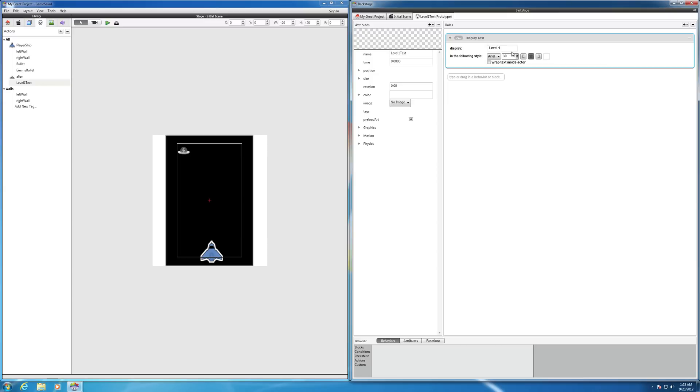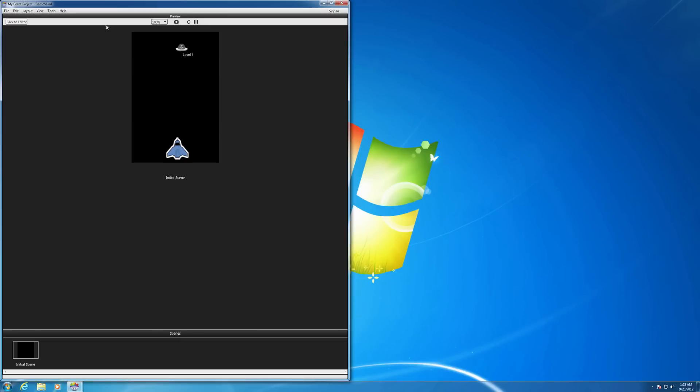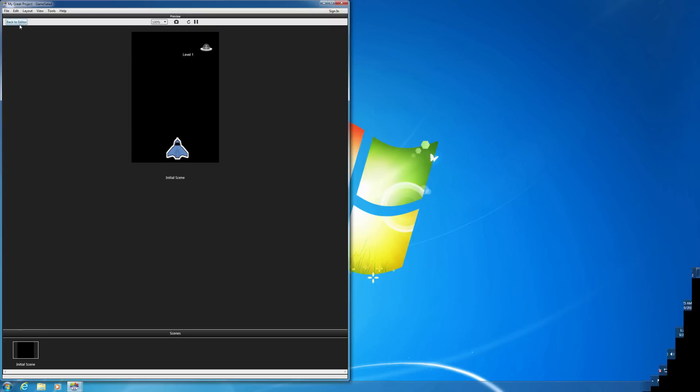And so we've got a level one text. Maybe I'll bring this down a little bit. Let's bring this to 12 point. And let's hit play. And so there's our level text. So that's about it on text.